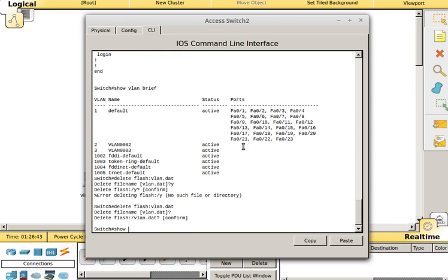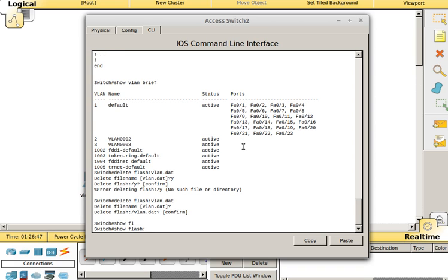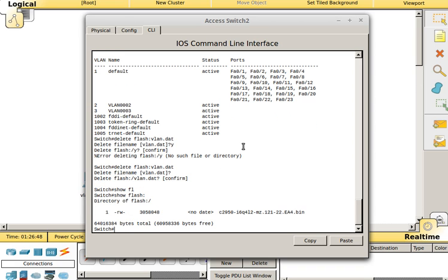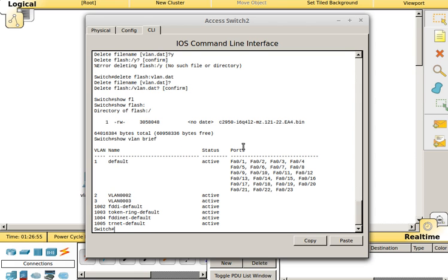So now, if we do show flash, you have no VLAN dot dat file. However, if you do show VLAN brief, the VLANs still show up. We need to reload the switch again. Reload the switch.